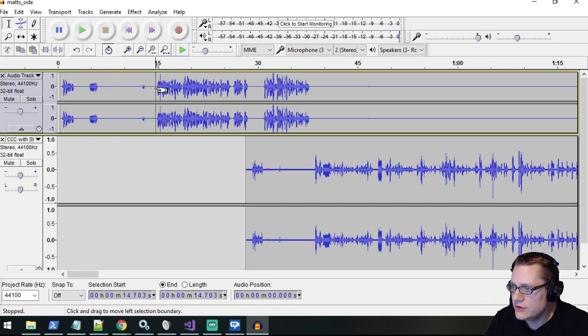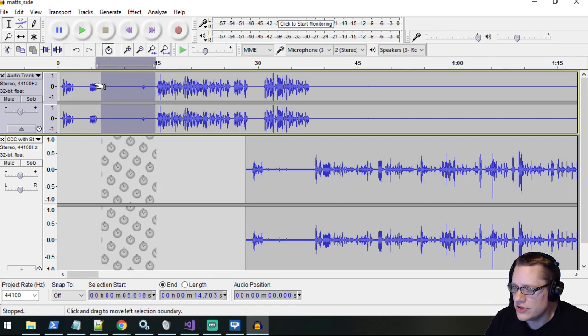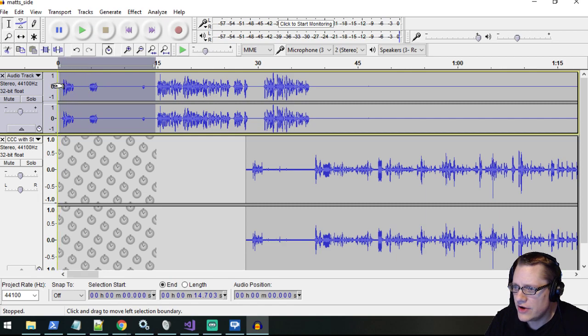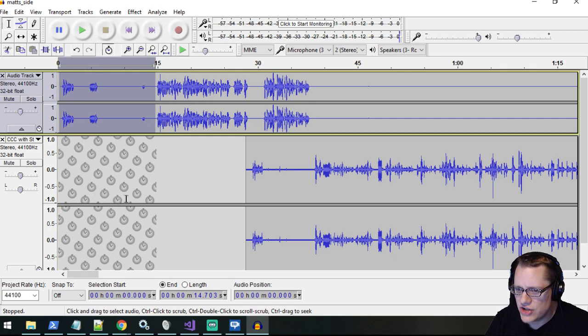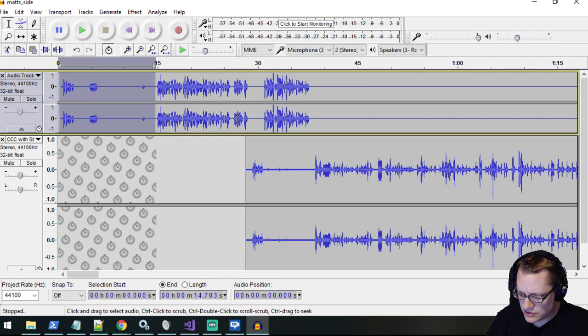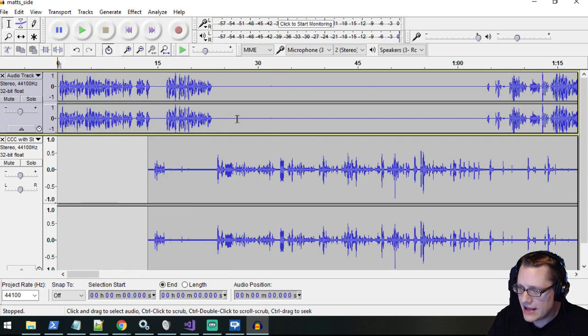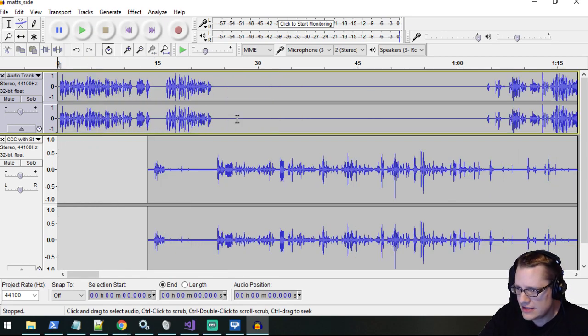So what sync-lock can do, for instance, is if I highlight this portion of track one, it also kind of does a shadow highlight of the other track. So if I then delete that clip at the beginning, it deletes a corresponding amount of the other track, so it keeps them in synchronized lock.